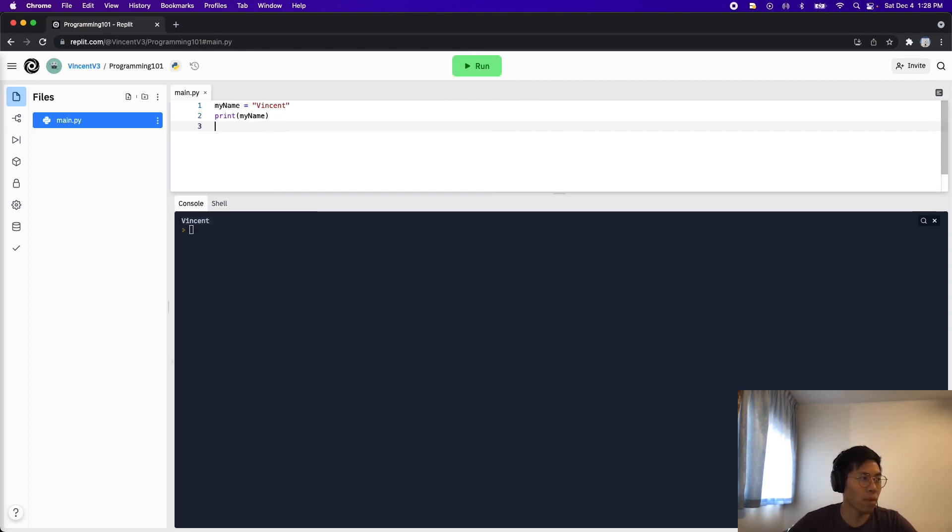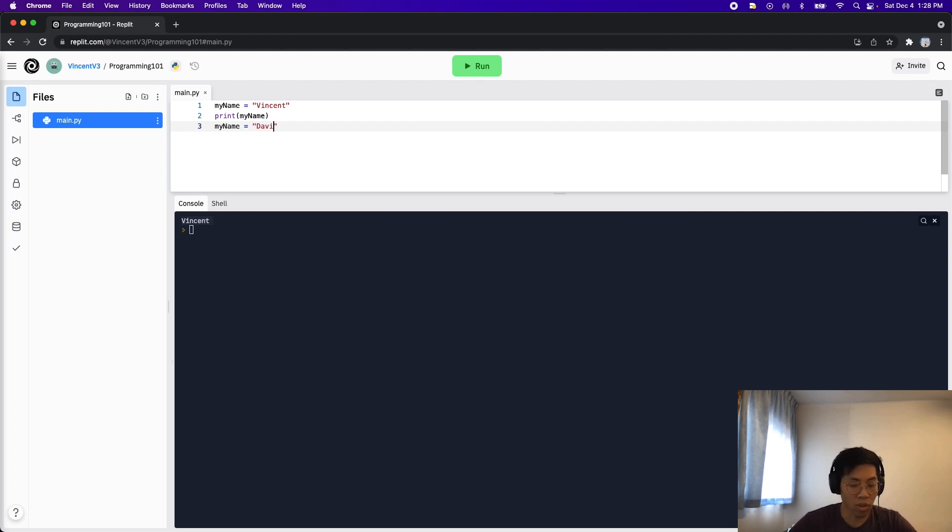So now I can do my name again. And now I can assign a new name. So let's put David.